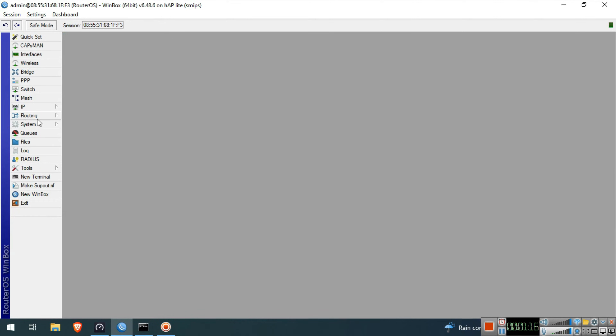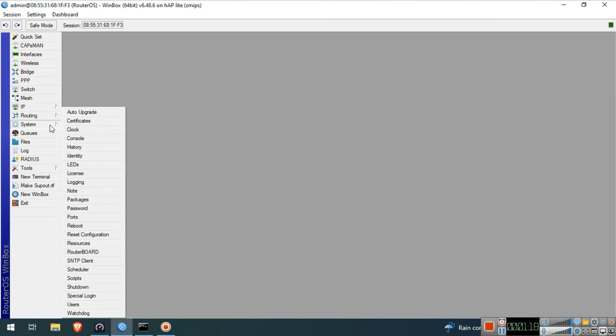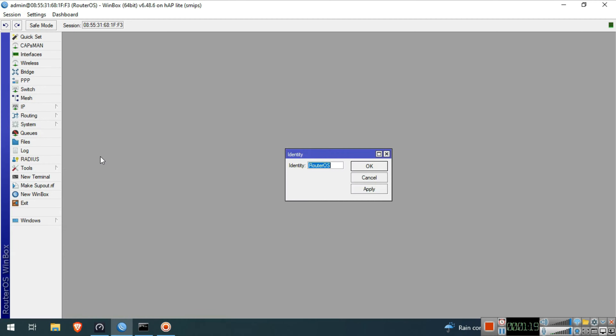We will set system identity. Click System, then click Identity. We will name this device JATRouter. Click OK.